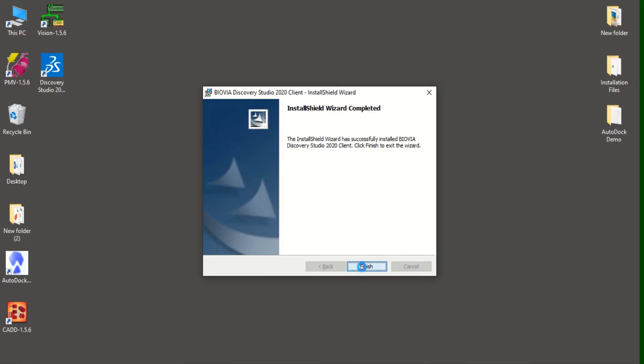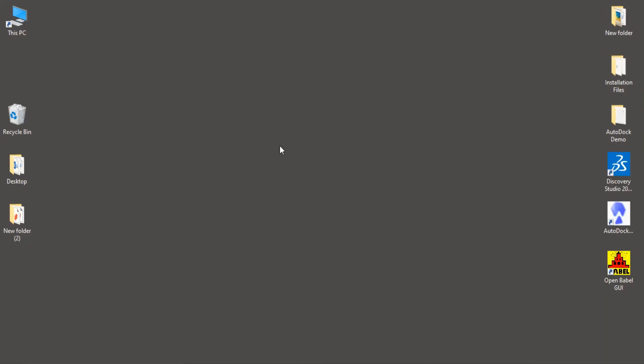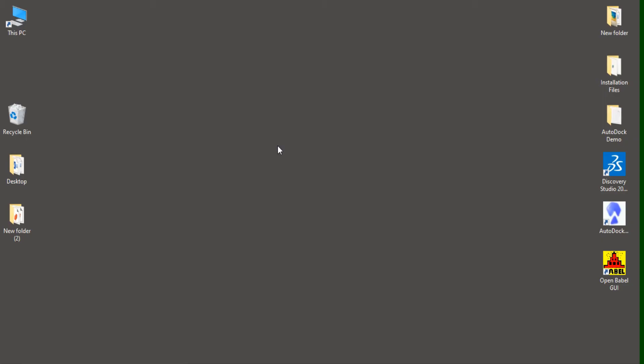So installation was completed. We have installed all the required softwares: MGL tools, AutoDock, OpenBabel and Discovery Studio. Here, these are the icons what we are going to use for running AutoDock. Once, after completing the installation, we have to do some work here. So let me tell you how.